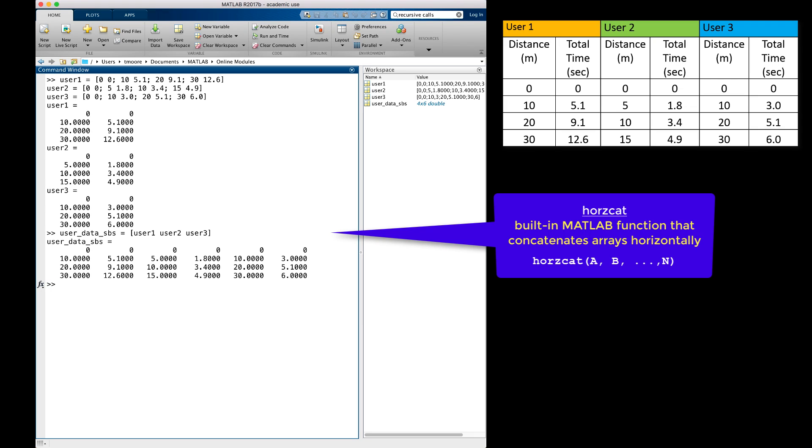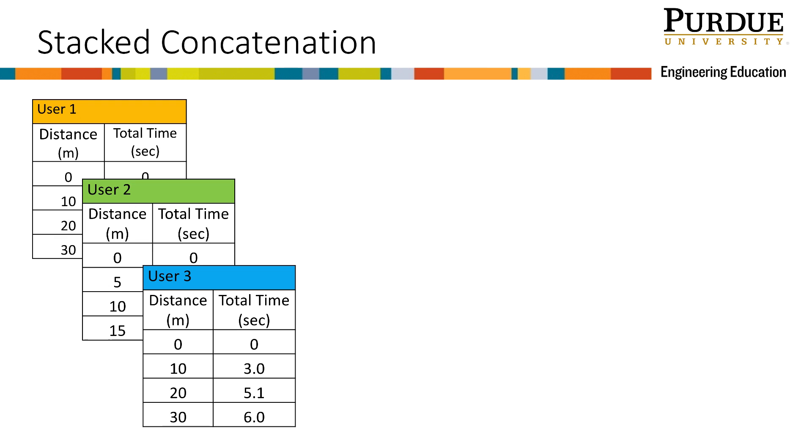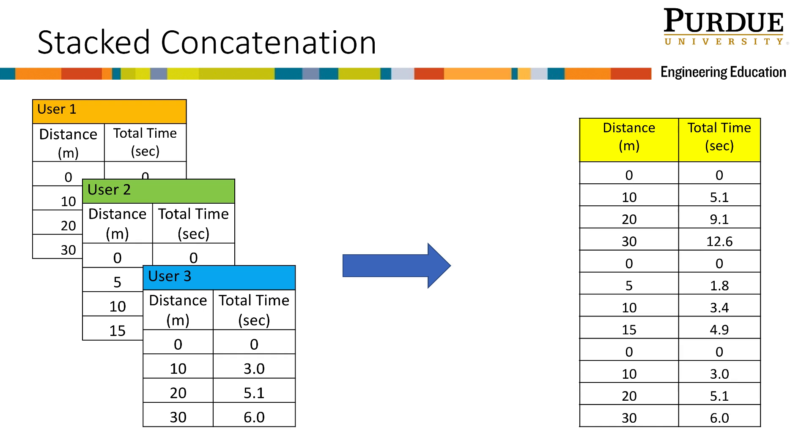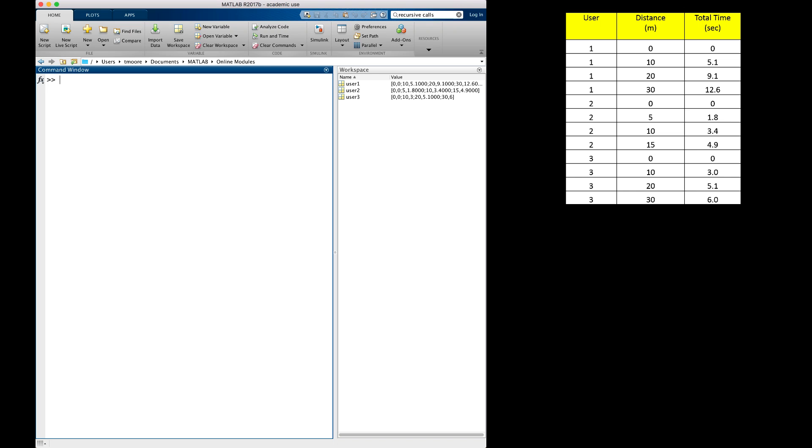Now, what should we do if we want the data stacked? Let's consider stacked concatenation. Another way the engineer might want to combine the data into a single array is to place the data one below the other. In this format, the engineer might also want to keep track of the user to which the data belongs. I added another column indicating user to the matrix on the right. So how do we do this in MATLAB?